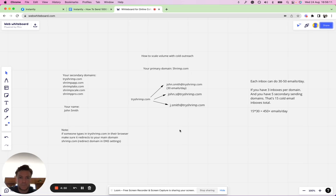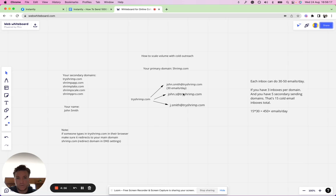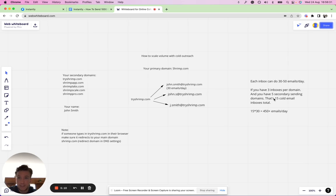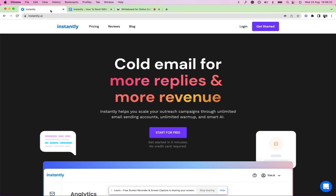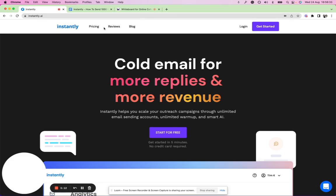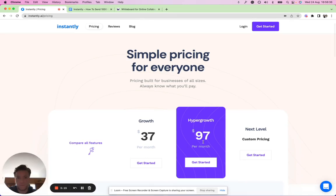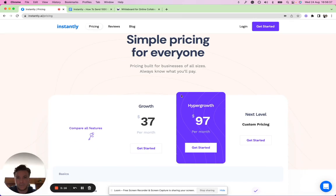Usually with cold email tools you'd have to pay for each one of these inboxes, 30, 50 bucks or whatever it is. You can see if you have 15 and it costs you 30 bucks per inbox, per seat that is connected, that will cost you $450 a month. With Instantly you can do all of that volume on the Hyper Growth plan which is $97.